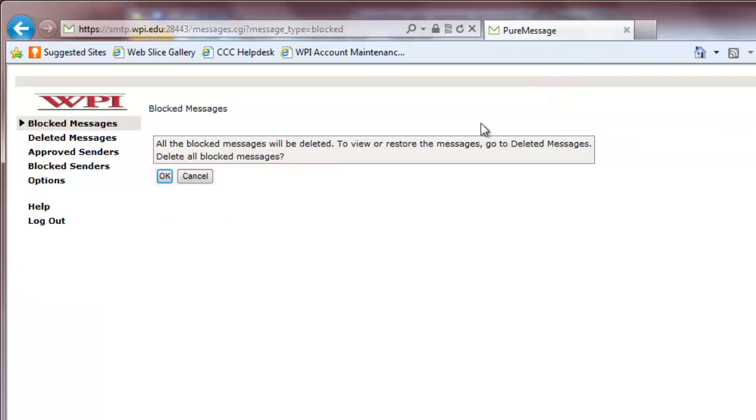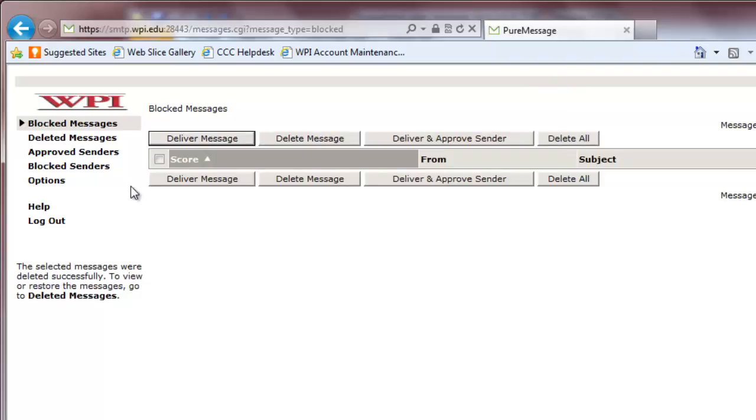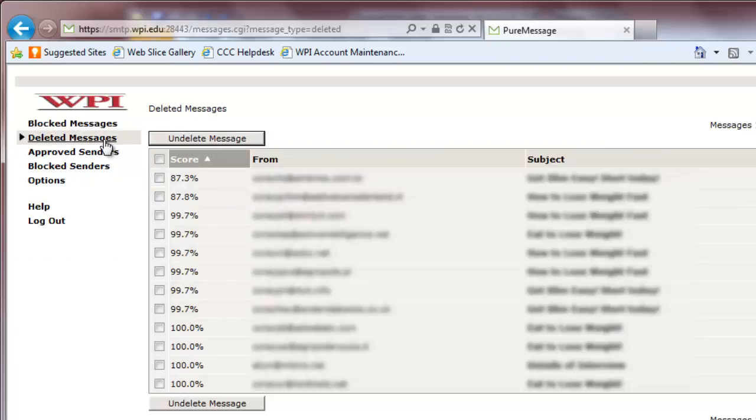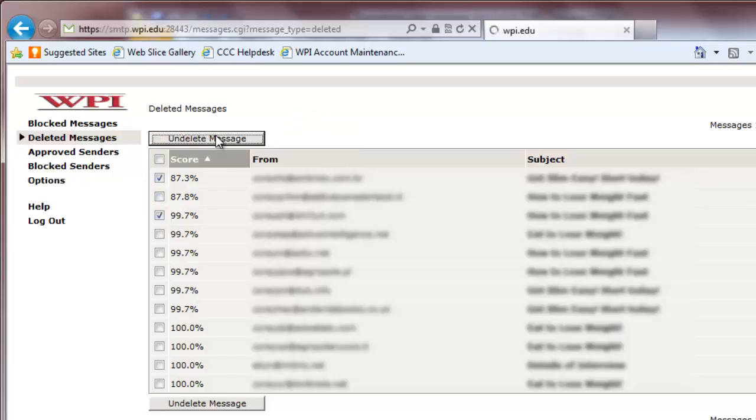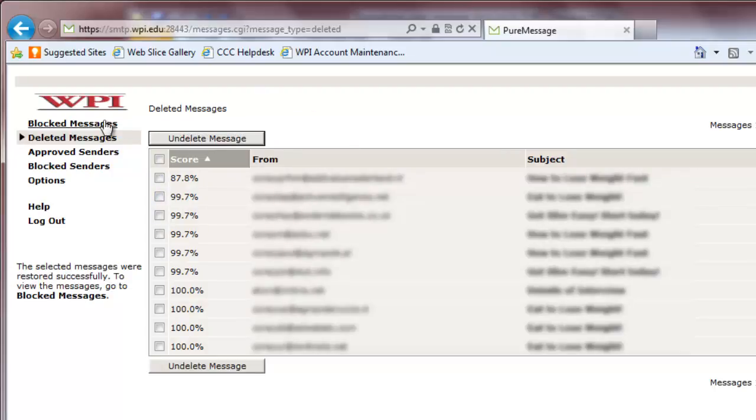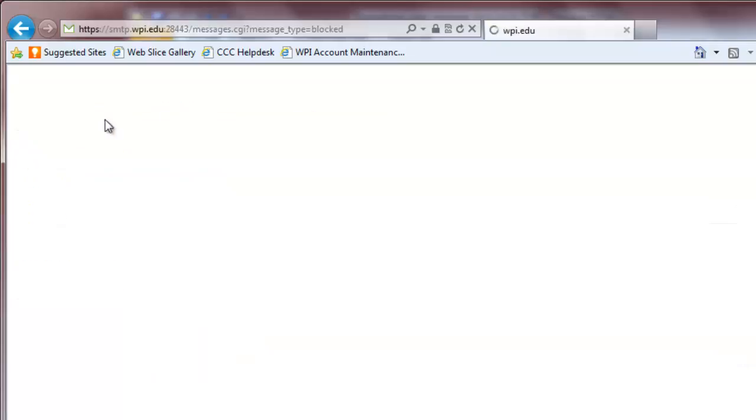If you delete an email by accident, go to the Deleted Messages tab, found on the left of the window, check the box next to the legitimate email, and click Undelete Message. This will put the message back into the blocked messages list.